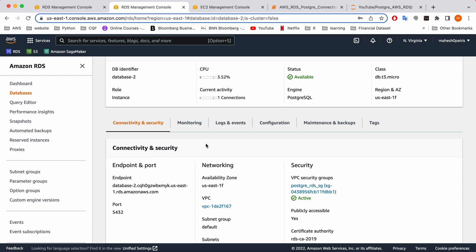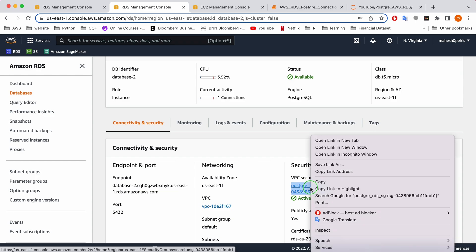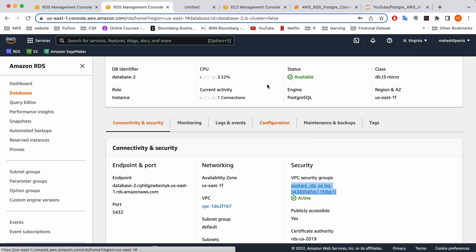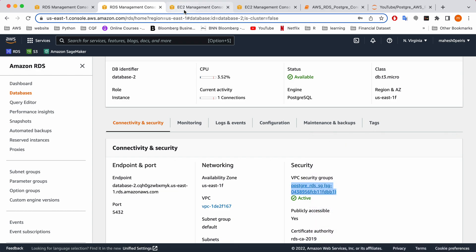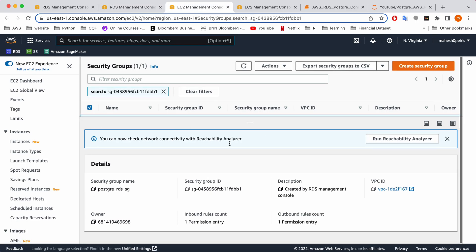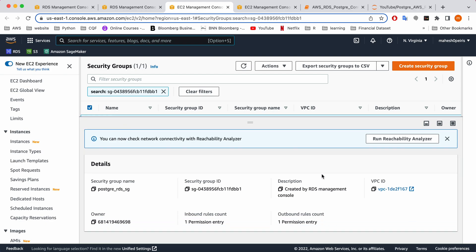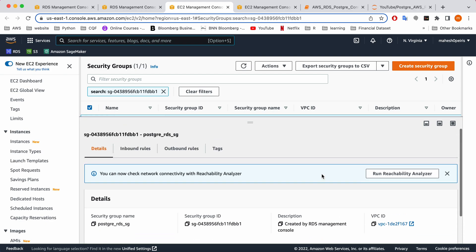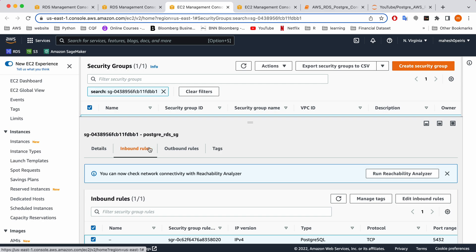One important thing: after your database is created, you might need to change your security group details. If you open it in another tab, you will see a screen where you need to edit your inbound rules.